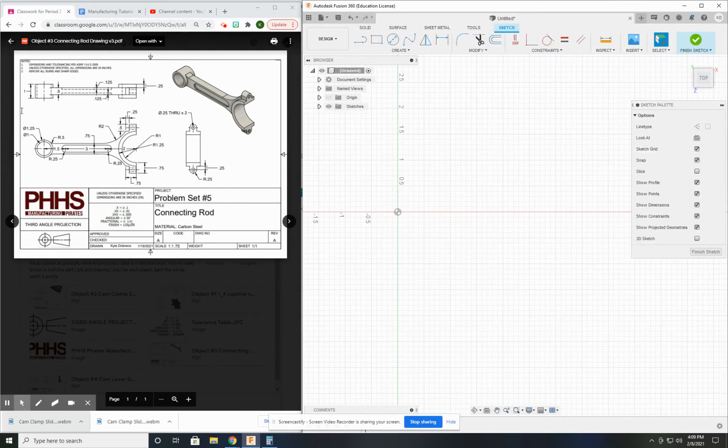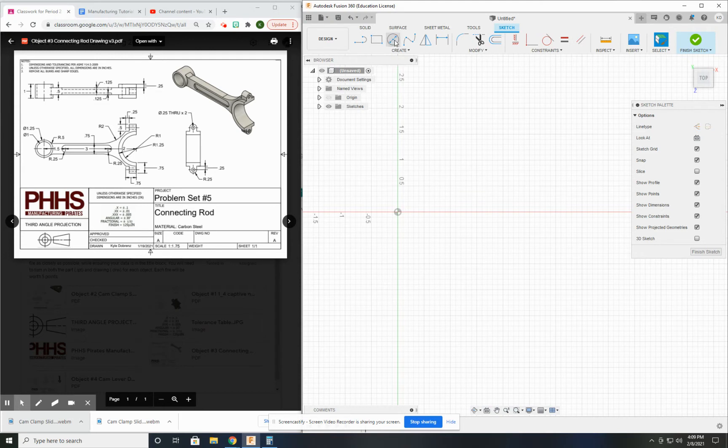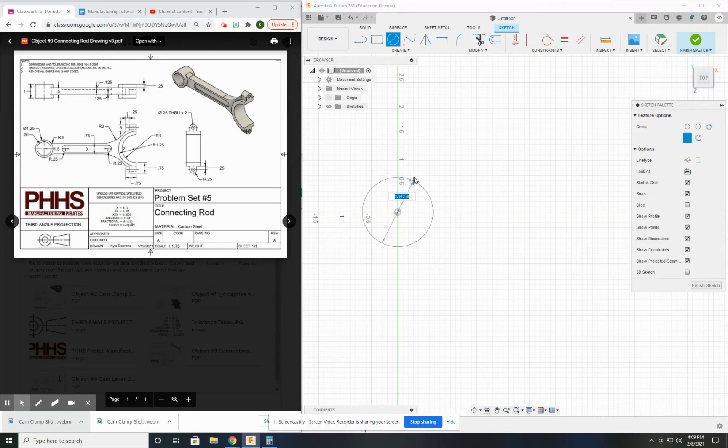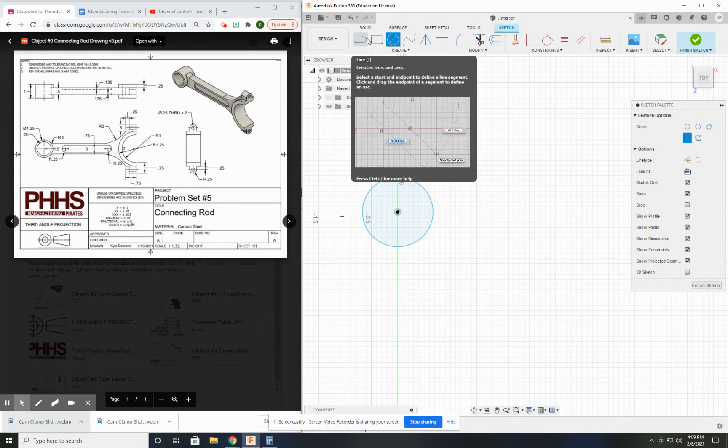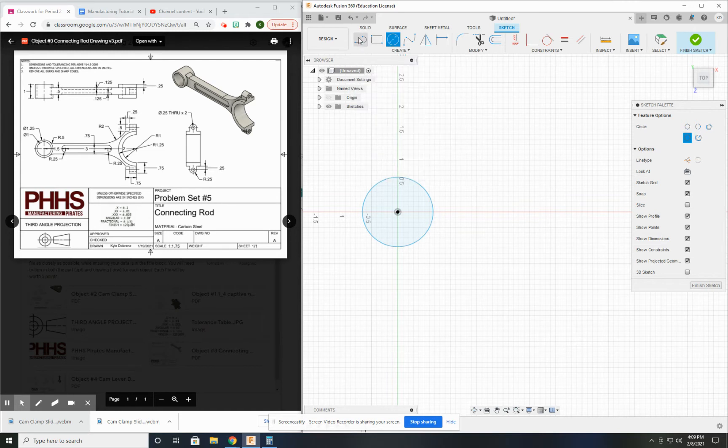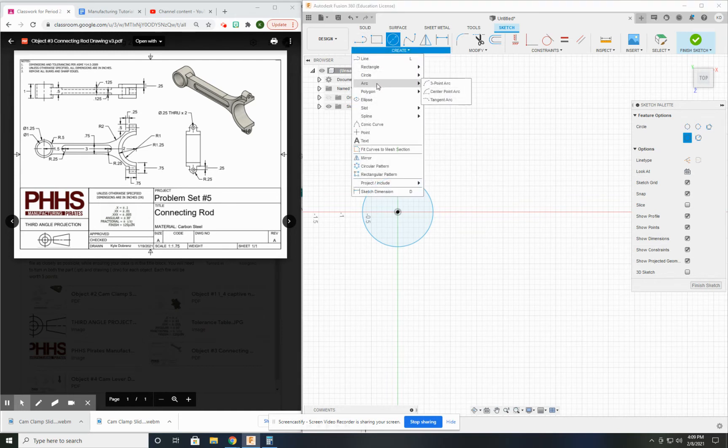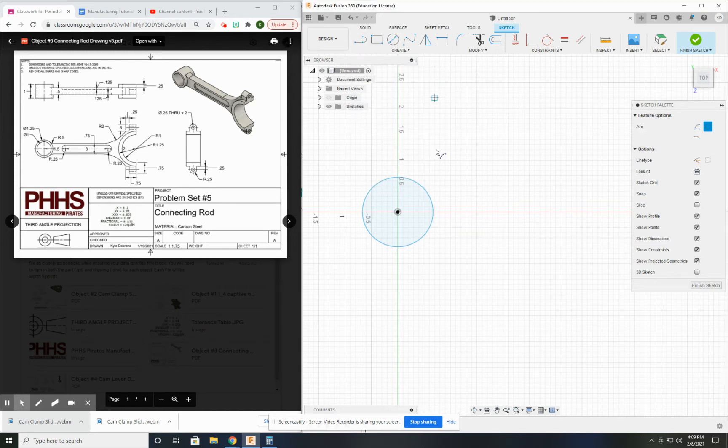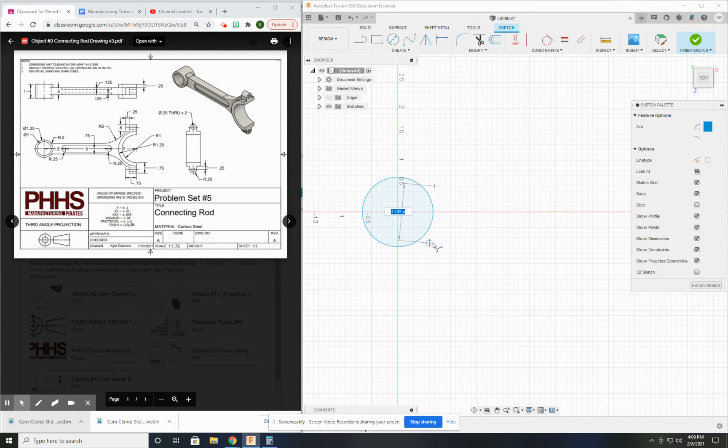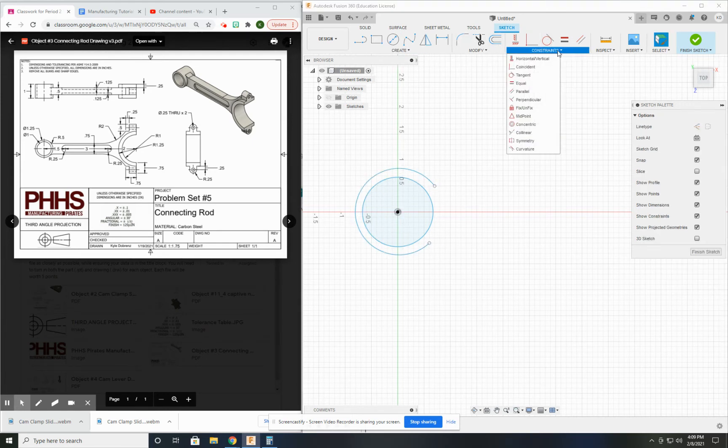I think I'm going to put my origin at the little end here. I think that might be the easiest way to start. There's my inside hole. I'm going to need an outside diameter. Let's do that with an arc. And I'm just going to make those concentric.